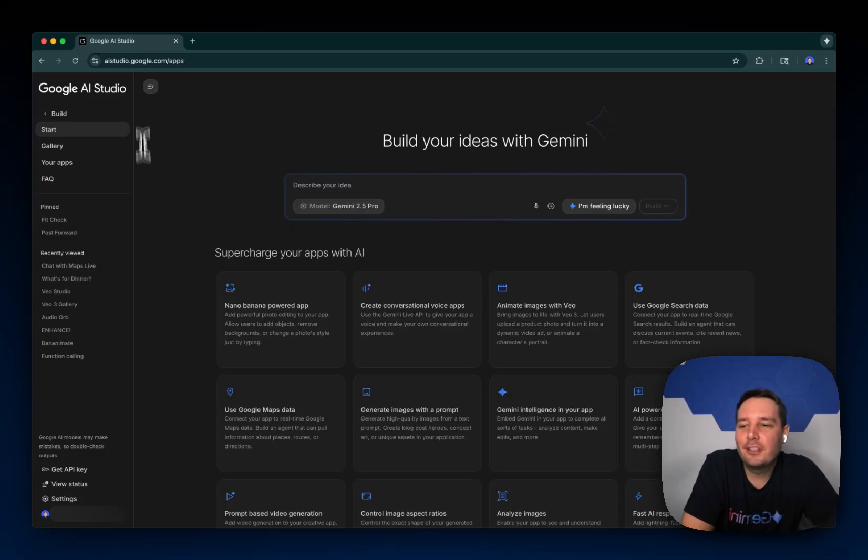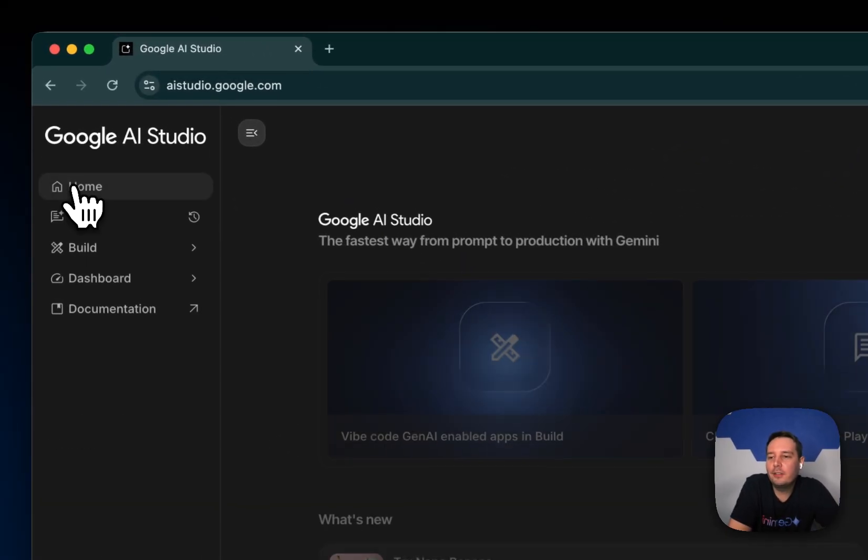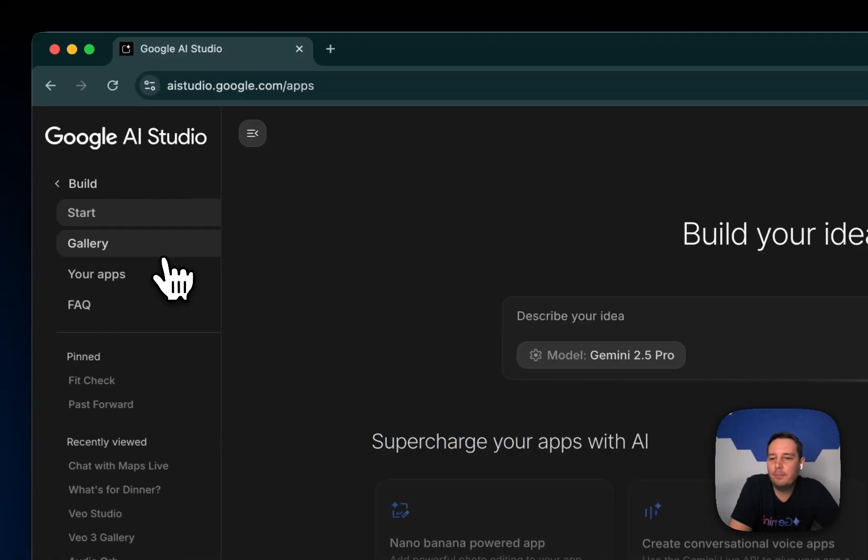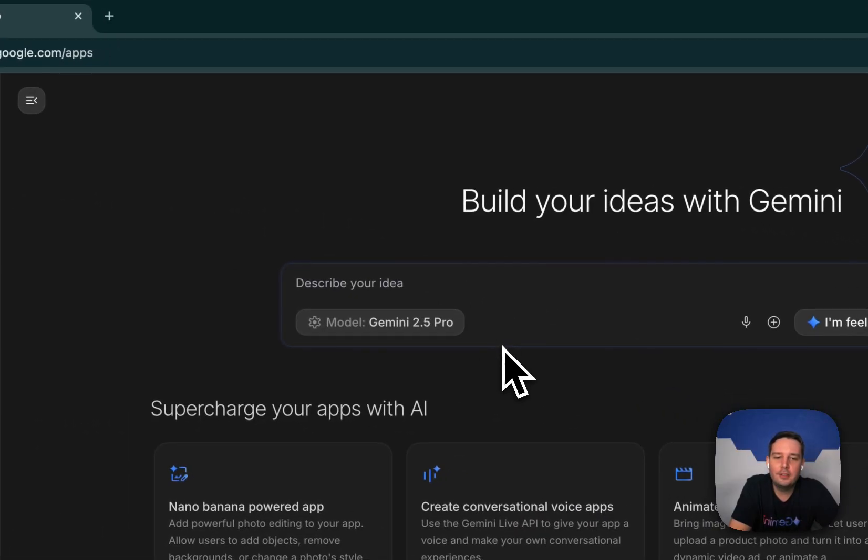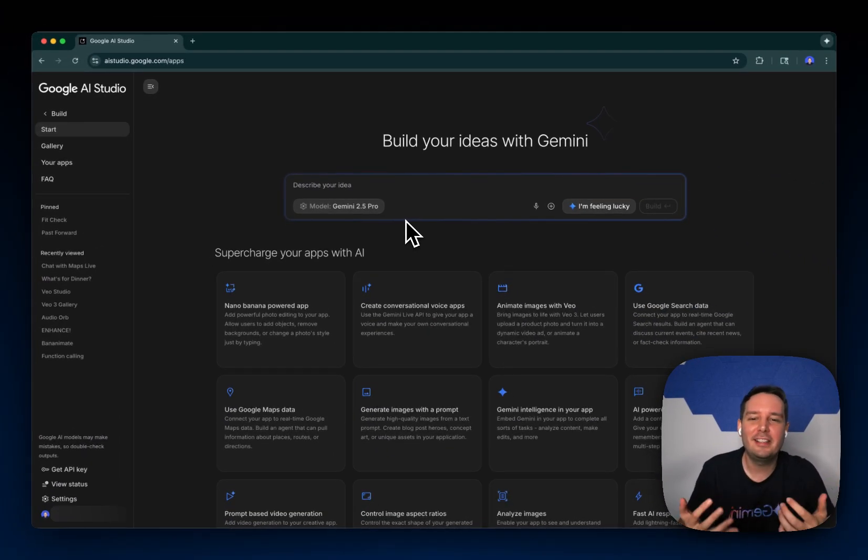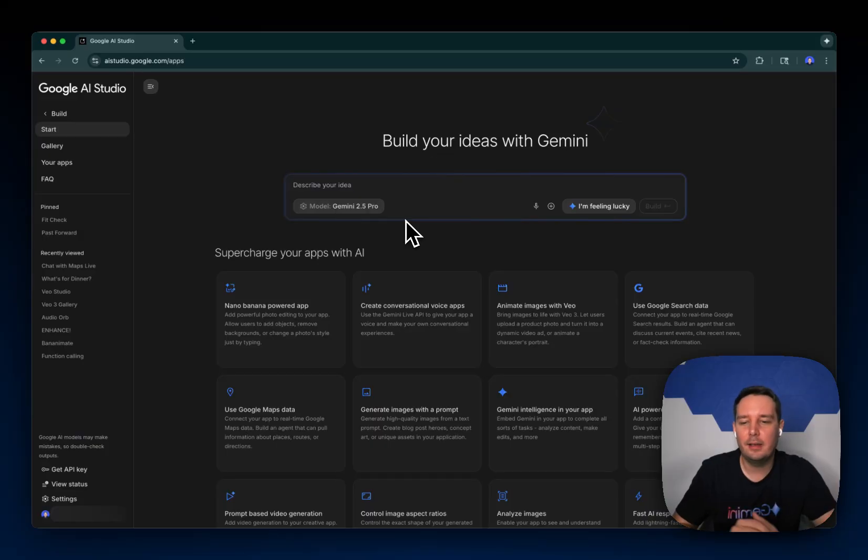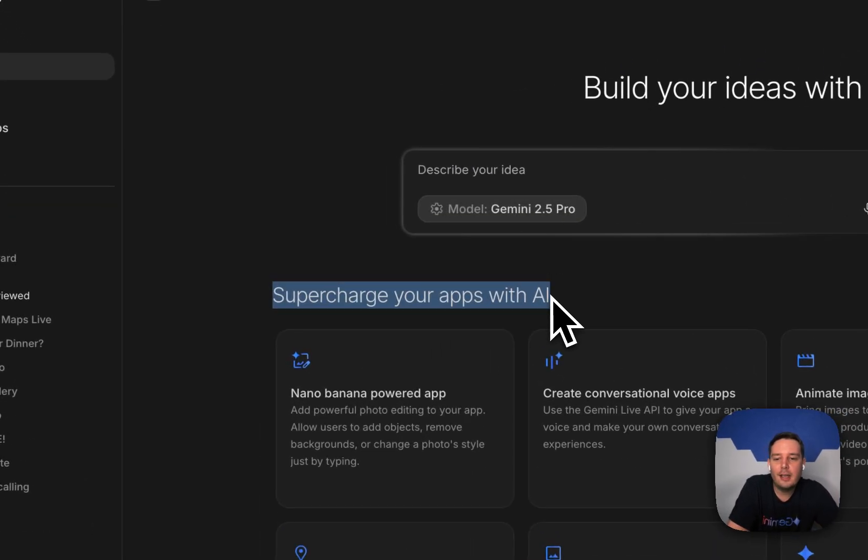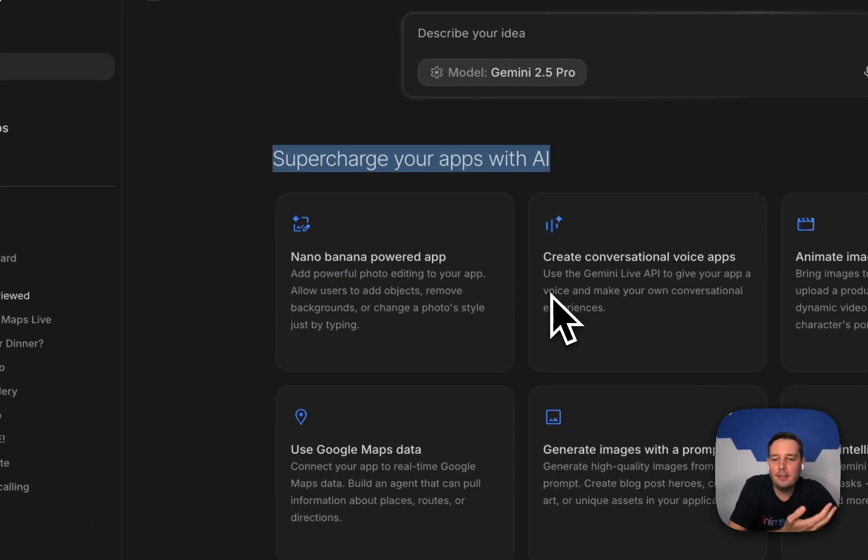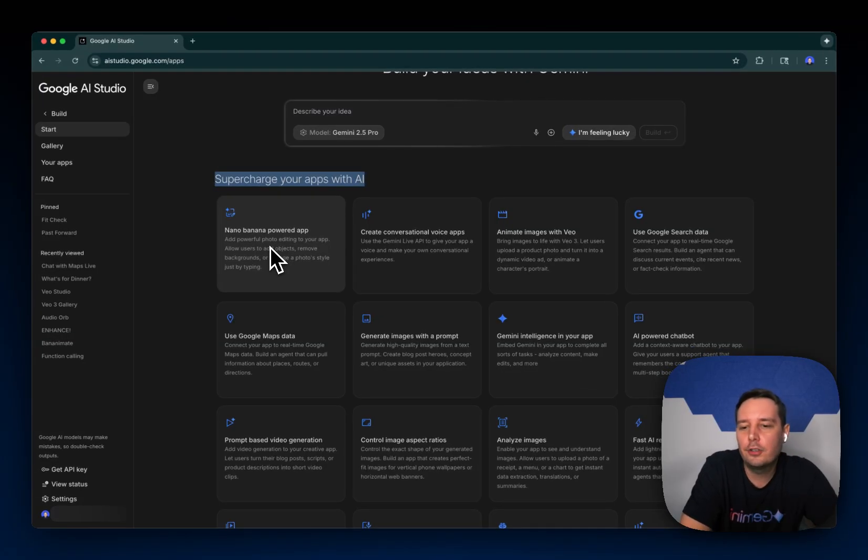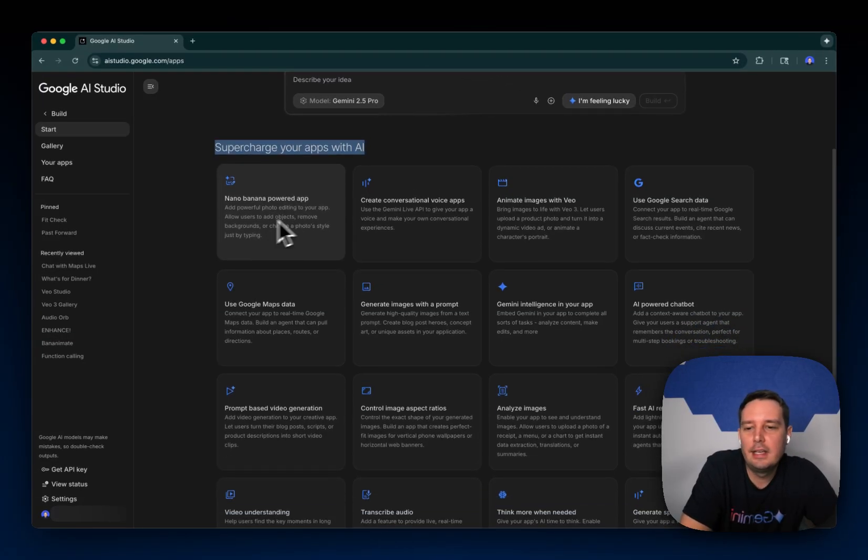So let me show you what's new. If you go to AI.studio and then to the build tab, you will see the new starting screen where we help you to build AI powered apps. So you can supercharge your apps with AI. Here you can select between the different models and features we have.